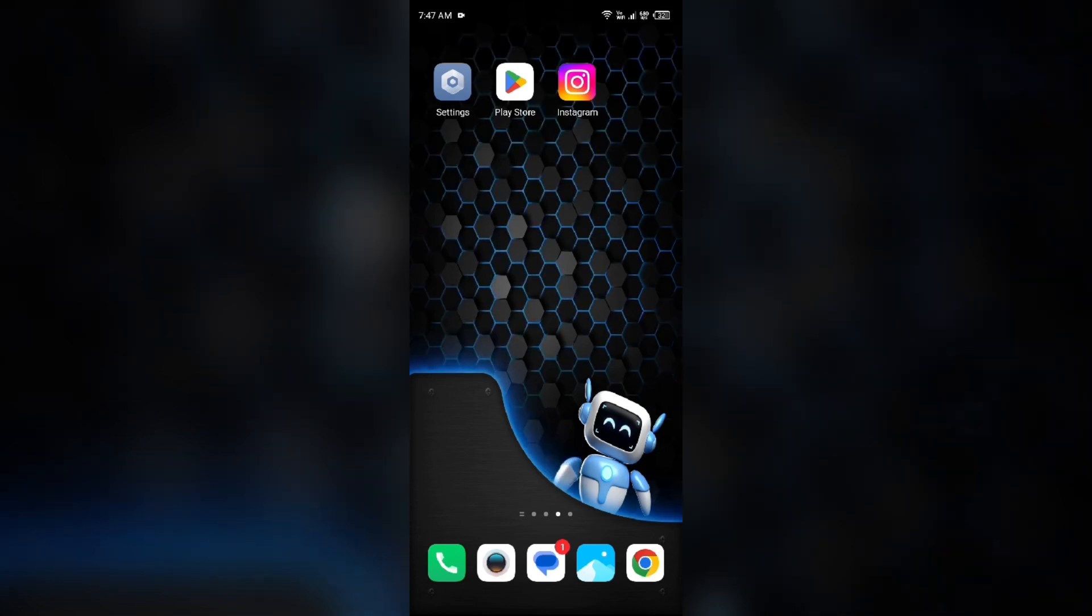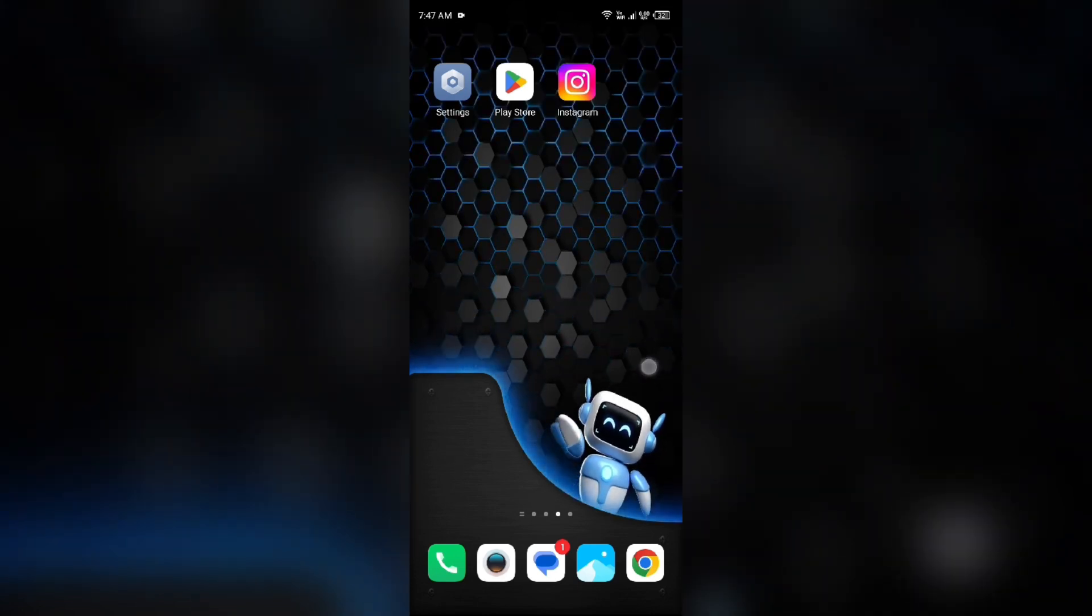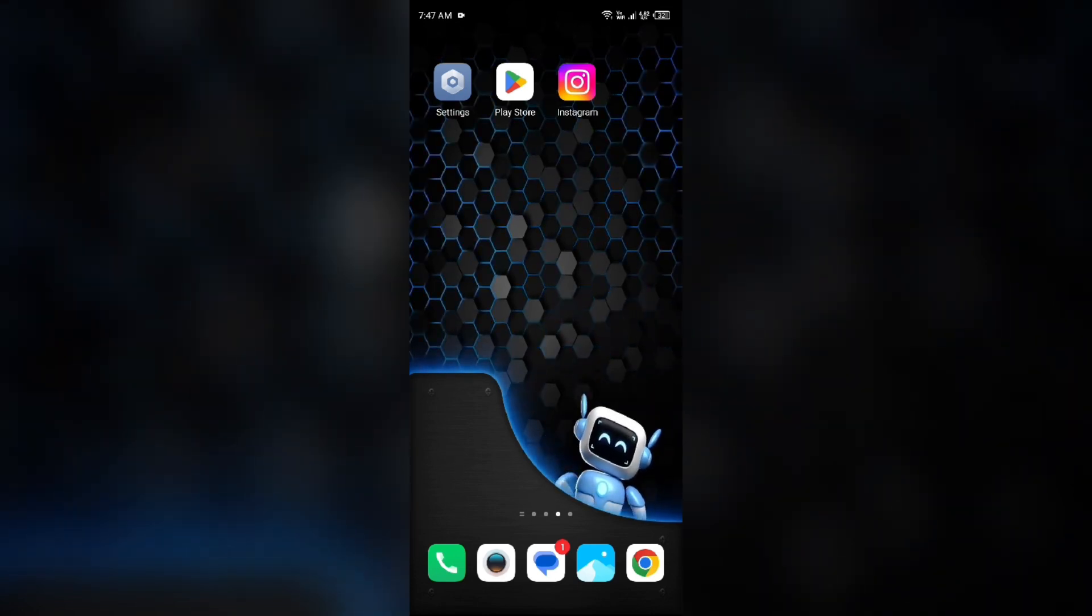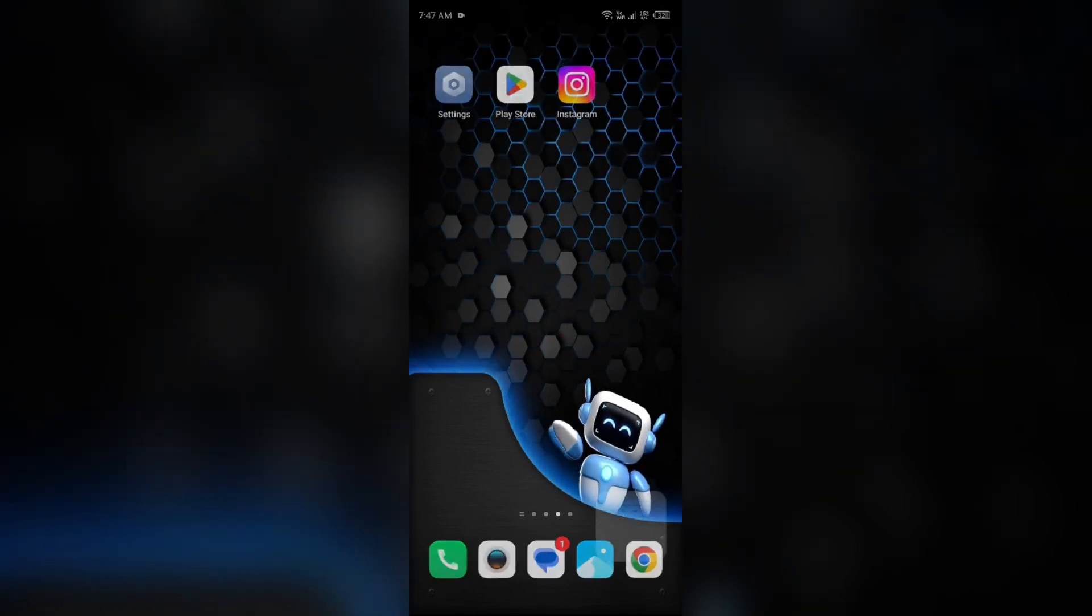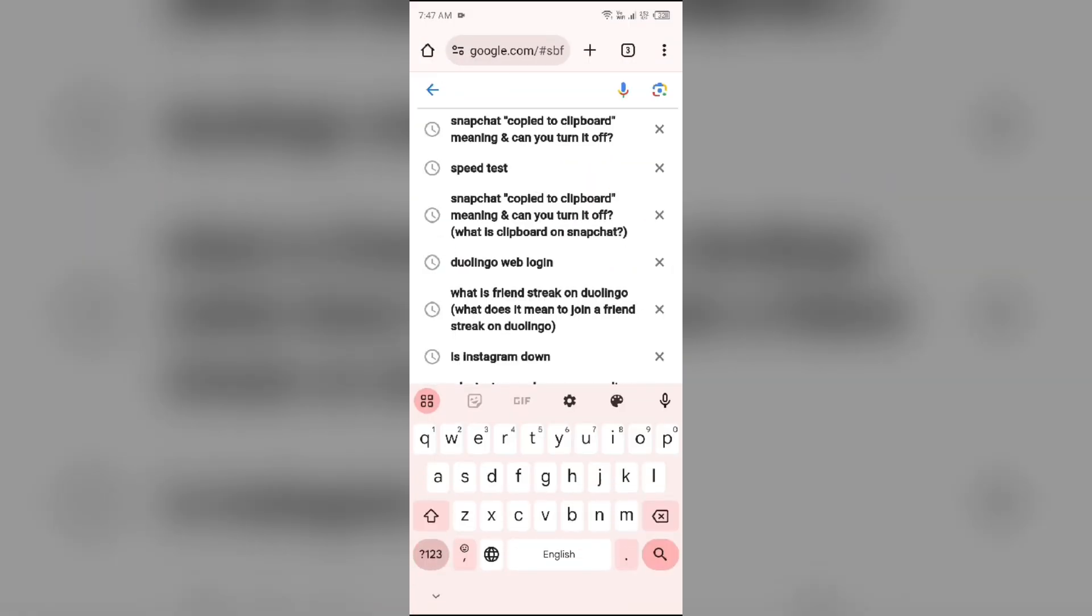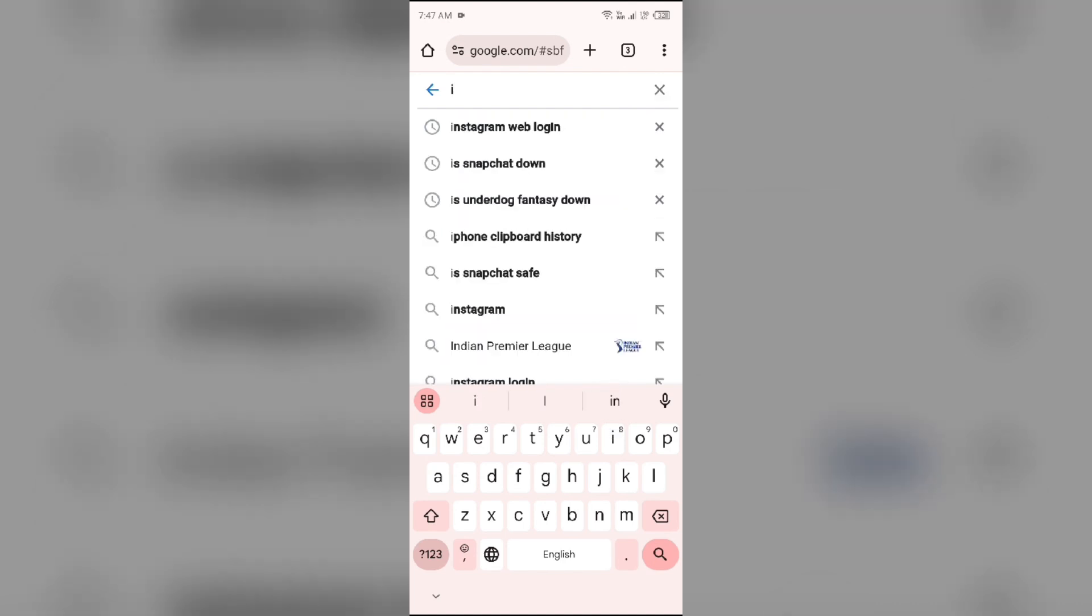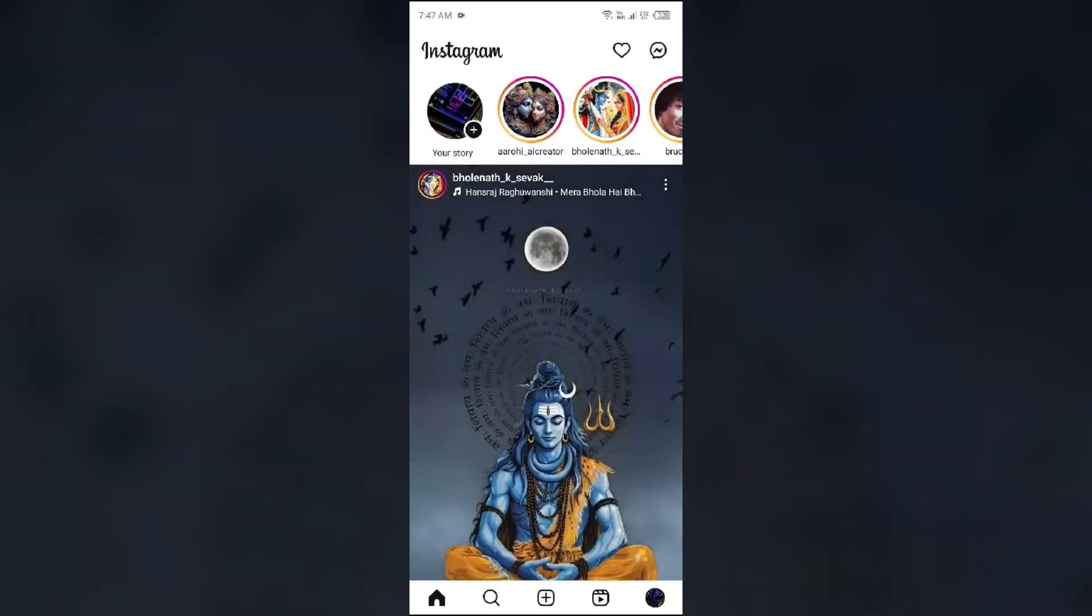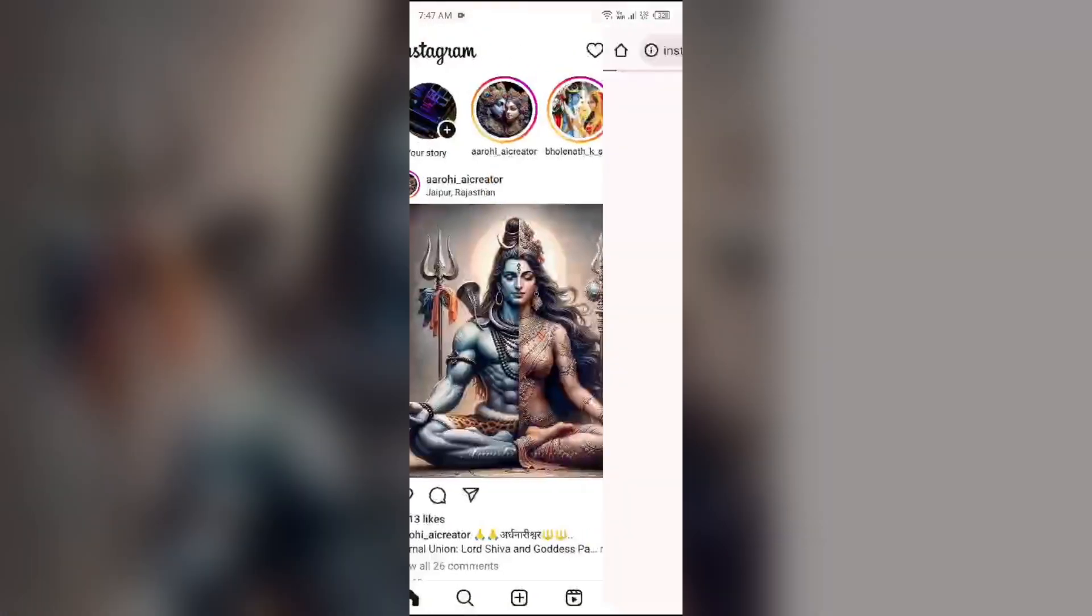To solve this problem, first you have to open the browser in your mobile phone or any other device. Then you have to search for Instagram web login. After that, click on the first link and you will be redirected to a login page in the browser.